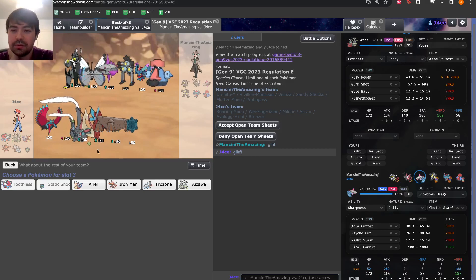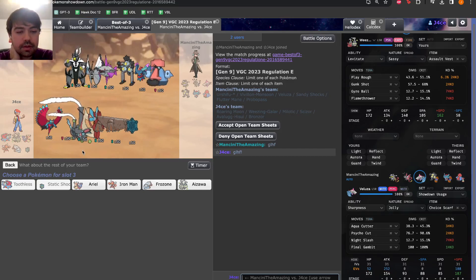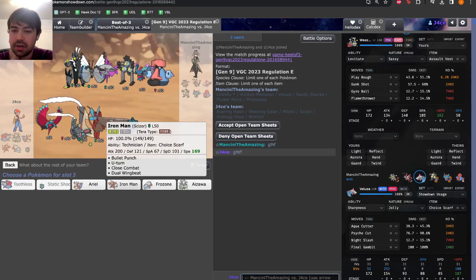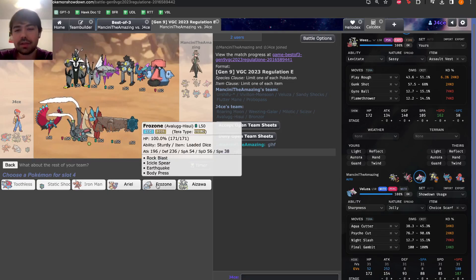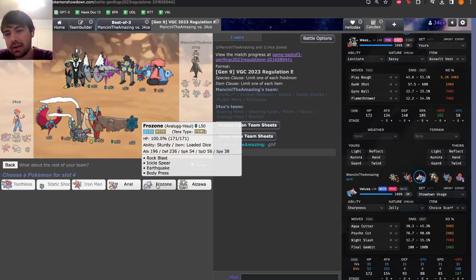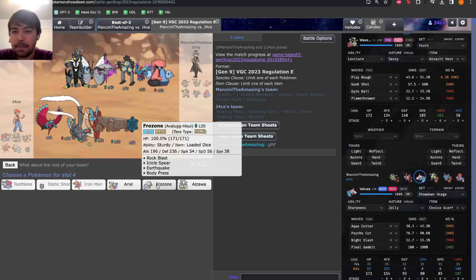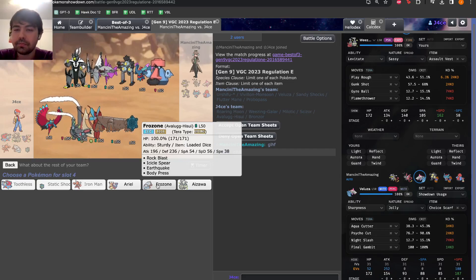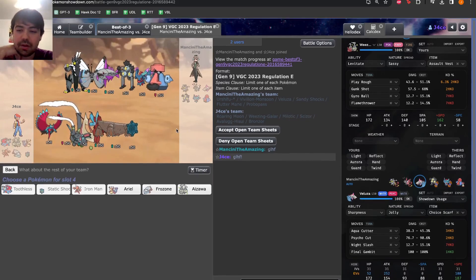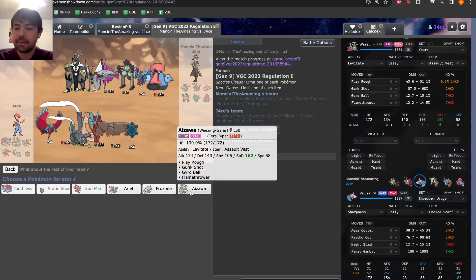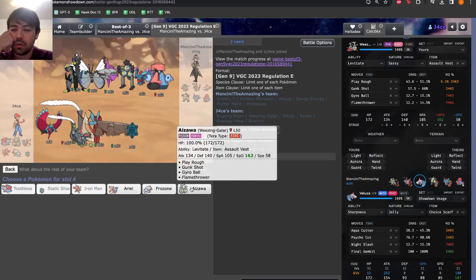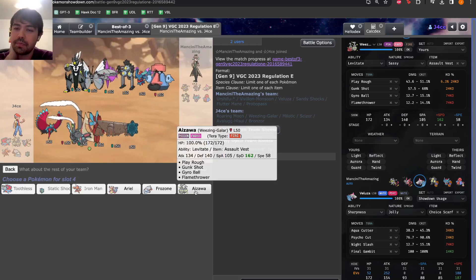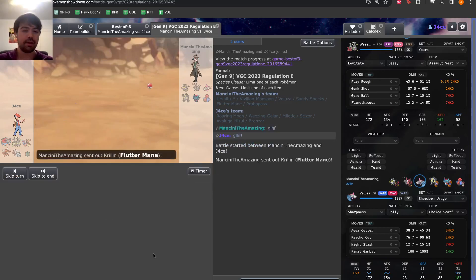Scizor here has got to be really good, right? It's good into the Veluza. It's good into the Probo Pass. So this is looking like a really good Scizor game, and the Choice Scarf is going to be great. Trick Room isn't as great when Probo Pass is here. Let's go with Roaring Moon and Bronzor for Helping Hand and Tera Ground Earthquakes. We'll see what Electric leads with.